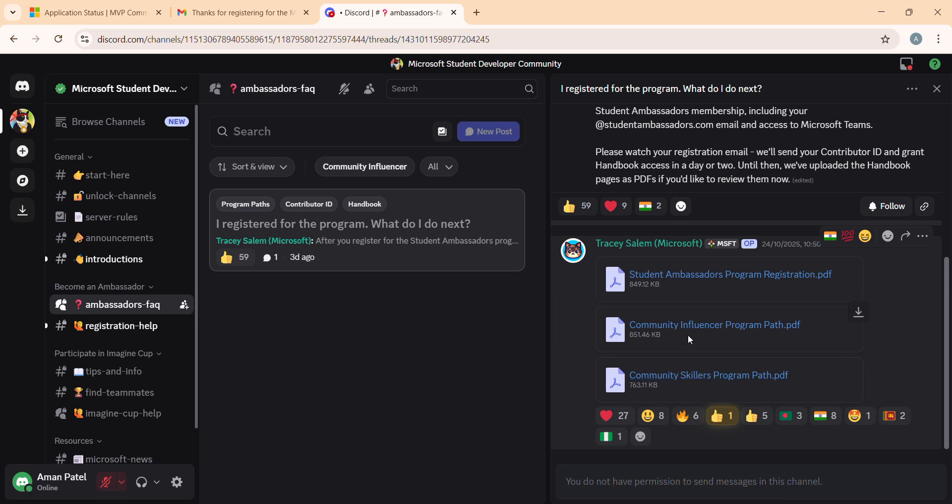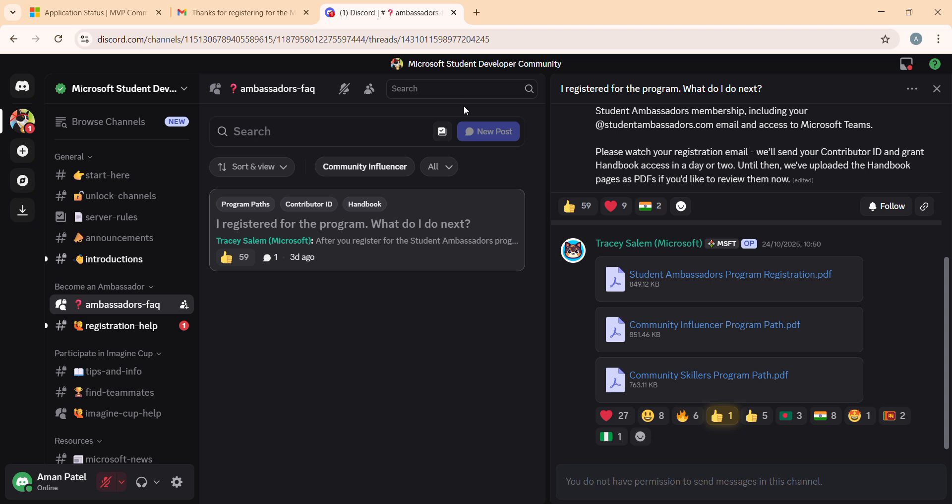Thank you so much. If you liked the video, please comment, like, and share it with your peers — especially anyone who wants to register for the Ambassador Program.